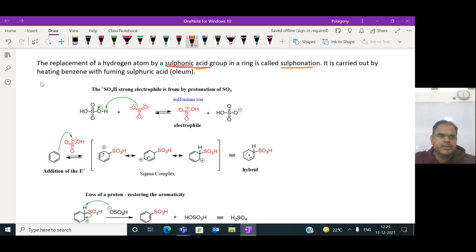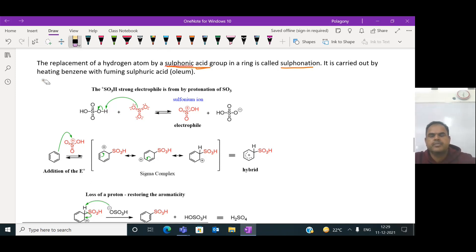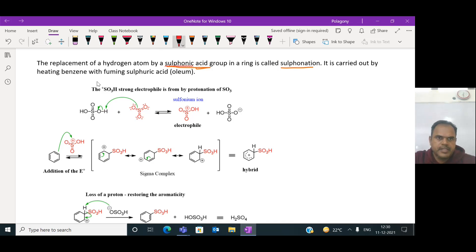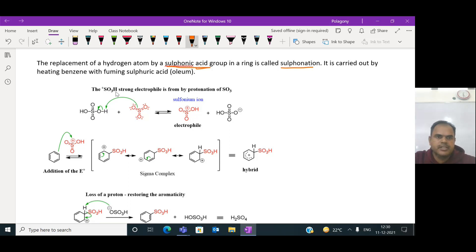Let us look into the mechanism of sulfonation. The same mechanism as in the electrophilic substitution reaction applies. In step one, there is again generation of the electrophile. The main electrophile generated in this reaction is SO3H⁺ - the sulfonium ion. When benzene is treated with fuming sulfuric acid, the sulfuric acid is available in the form of oleum (H2S2O7).